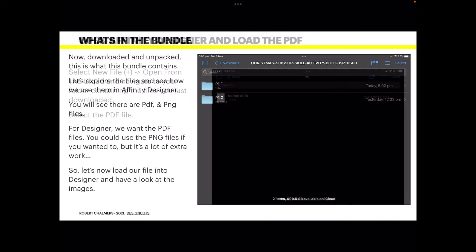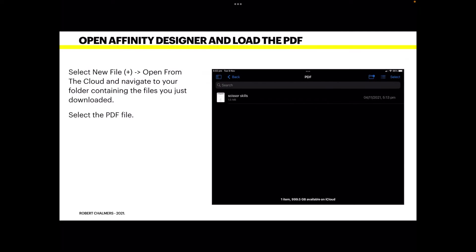So let's now load our file into Designer and have a look at what we've got. Select new, that's new file, that's the plus sign. Open from the cloud, I presume you're using the cloud. If you're not, you'll have to open it from wherever you've downloaded the files to and navigate to your folder containing the files you just downloaded.